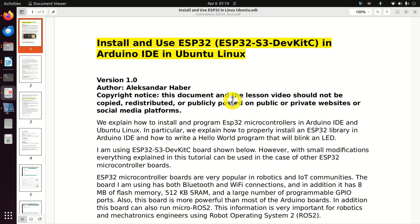Hello everyone. In this tutorial, we explain how to install and program ESP32 microcontrollers in Arduino IDE and Ubuntu Linux. In particular, we explain how to properly install an ESP32 library in Arduino IDE and how to write a Hello World program that will blink an LED.